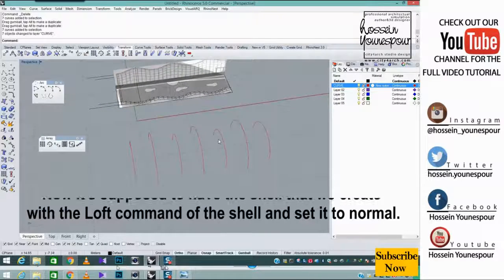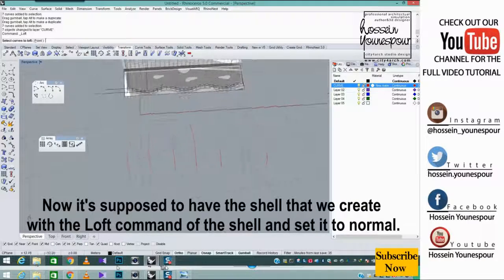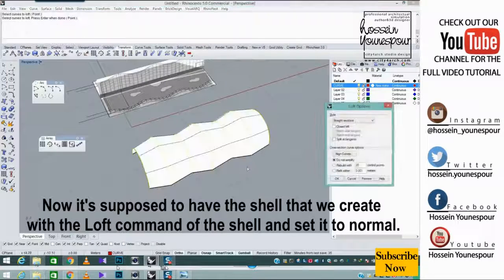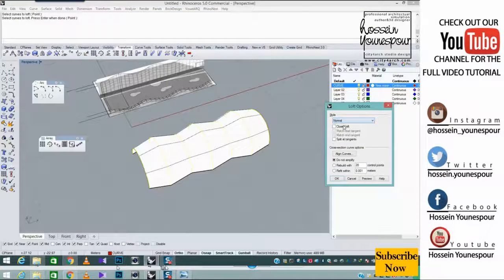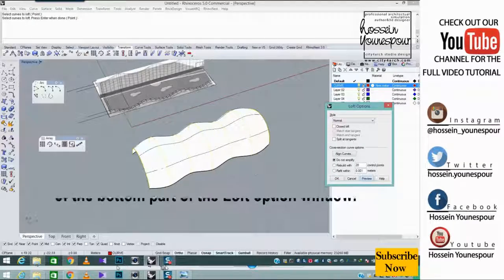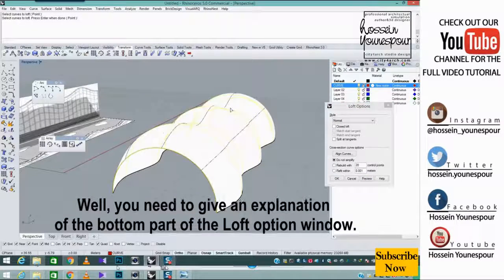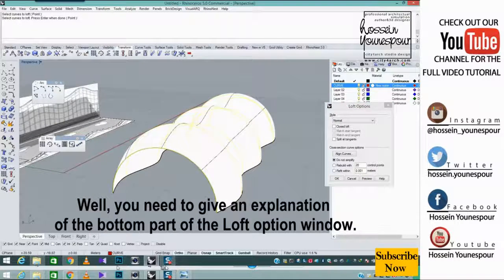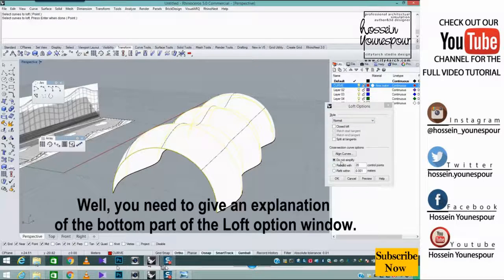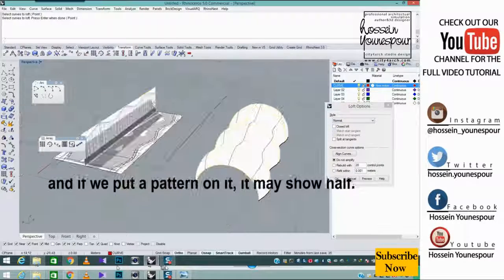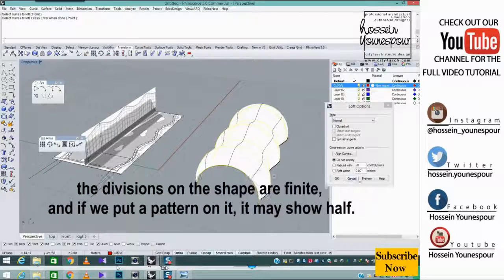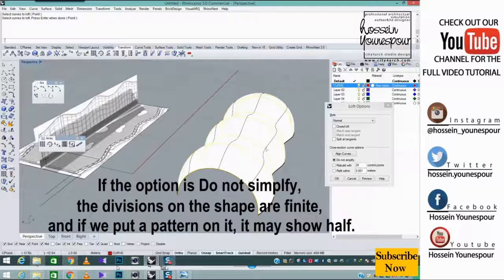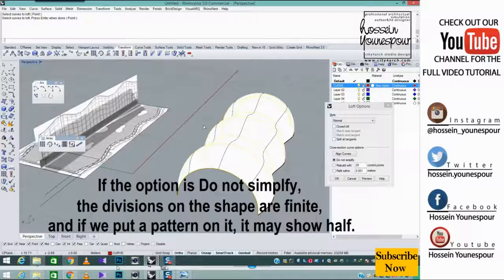Now it's supposed to have the shell that we create with the loft command of the shell and set it to normal. Well, you need to give an explanation of the bottom part of the loft option window. If the option is do not simplify, the divisions on the shape are finite. And if we put a pattern on it, it may show half.